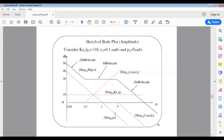For the real pole at 5, the amplitude is 0 dB up to frequency 5, and beyond that there is a slope of negative 20 dB per decade. The green dotted line represents this plot. These are all the individual plots learned from previous slides.